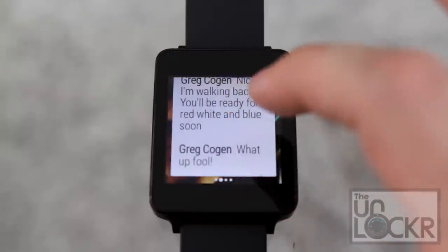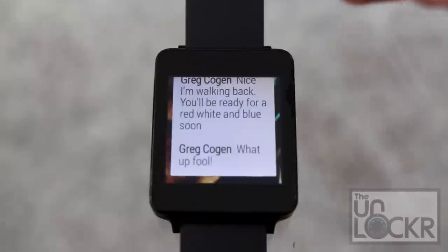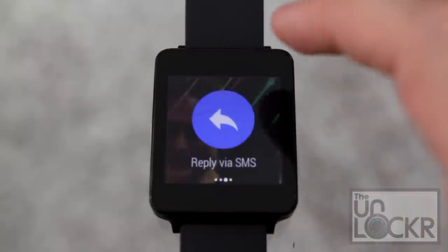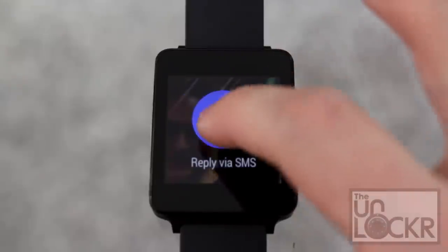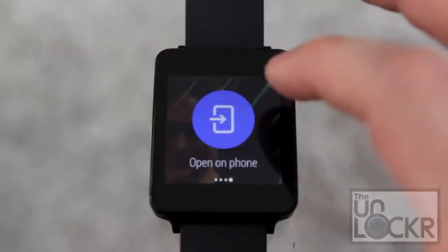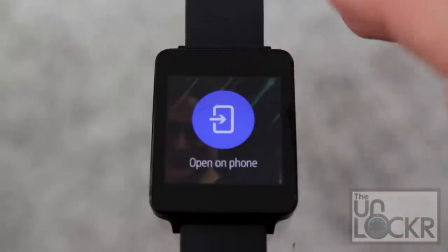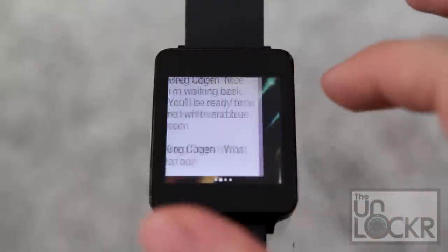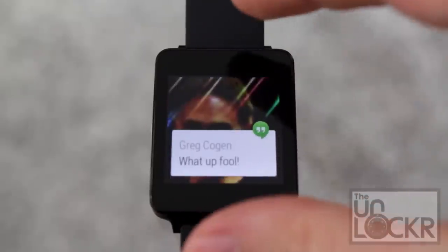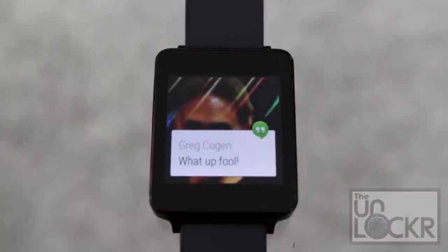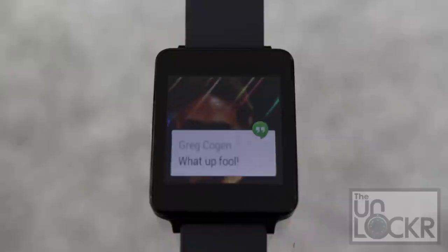If you swipe to the right, you get to see more information about the notification. In the case of a text message, you can see all of the history. You can also reply by tapping that, which opens a voice prompt that lets you talk your text message back. There's also 'open on phone,' which is available with basically every notification — it automatically opens that app on your phone. It's kind of cards stacked in this way, and swiping left removes the card from the timeline.